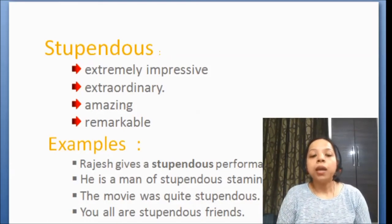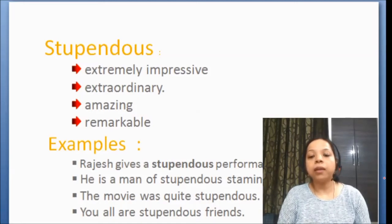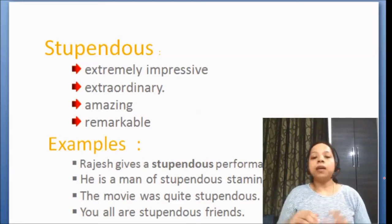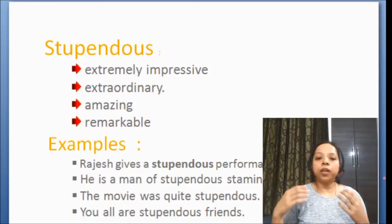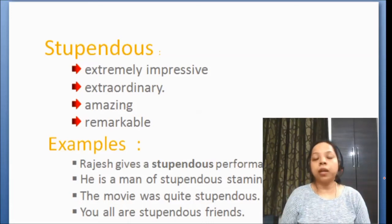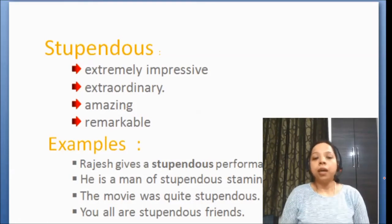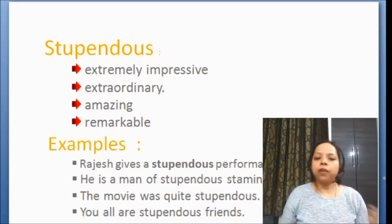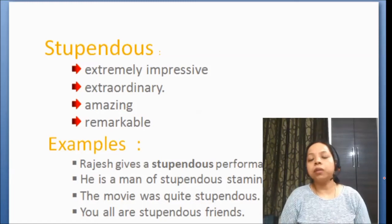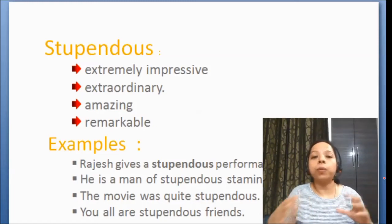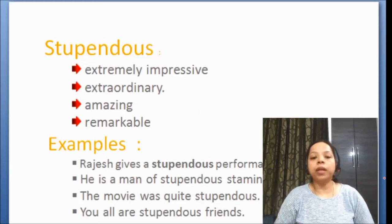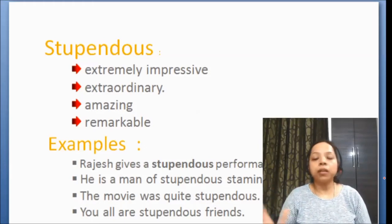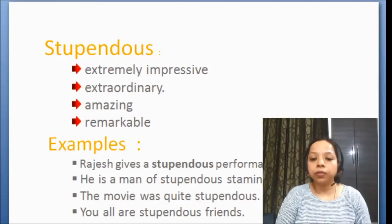Second example: 'He is a man of stupendous stamina and energy.' This is again a positive thing for a person, something worth praising — ki aapne usko appreciate kiya hai. Uske paas bohut bohut zhaada energy and stamina hai to do something. So, he is a man of stupendous stamina and energy.